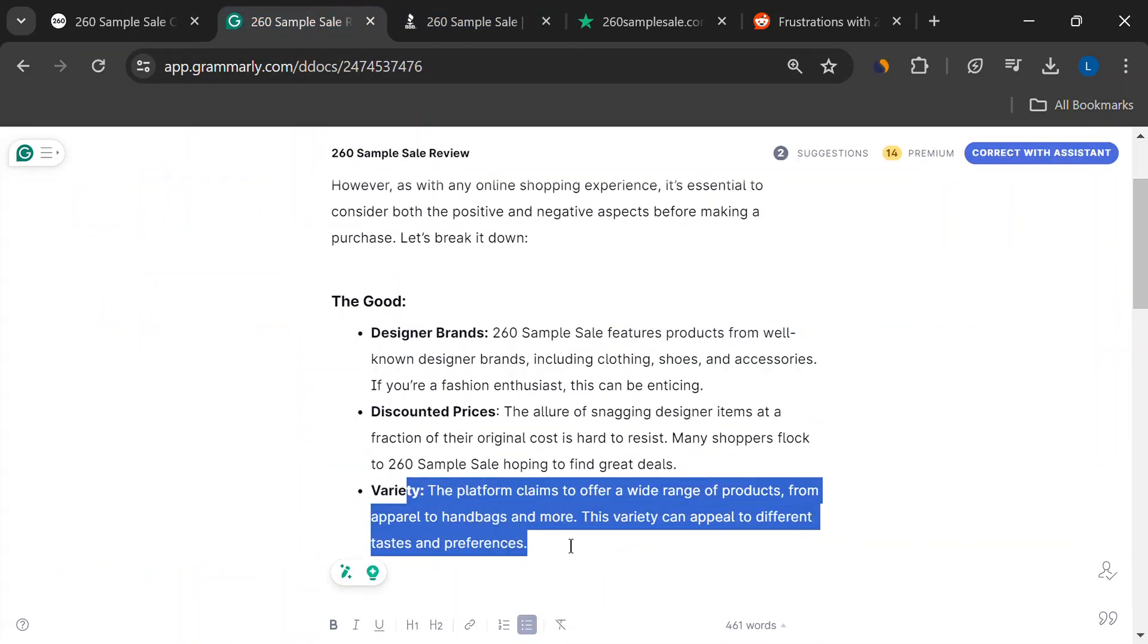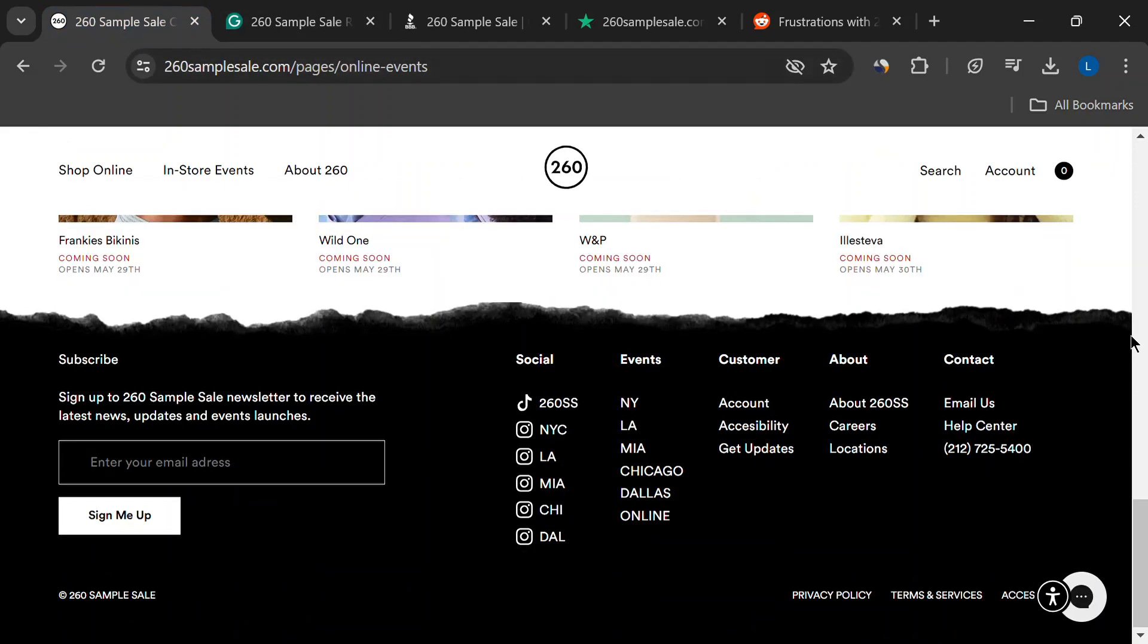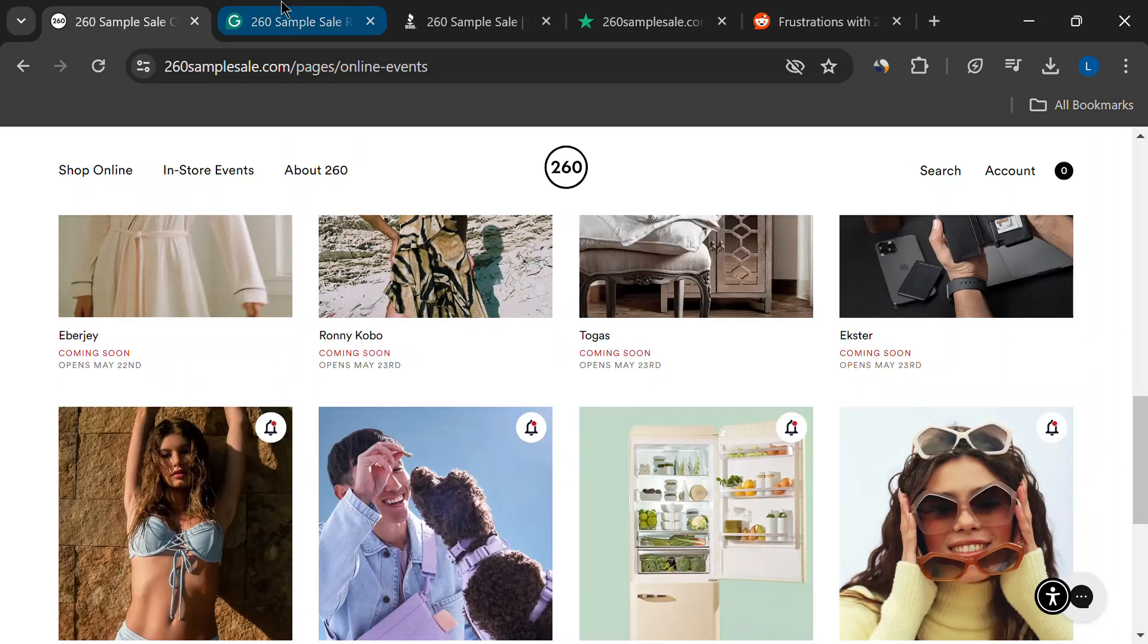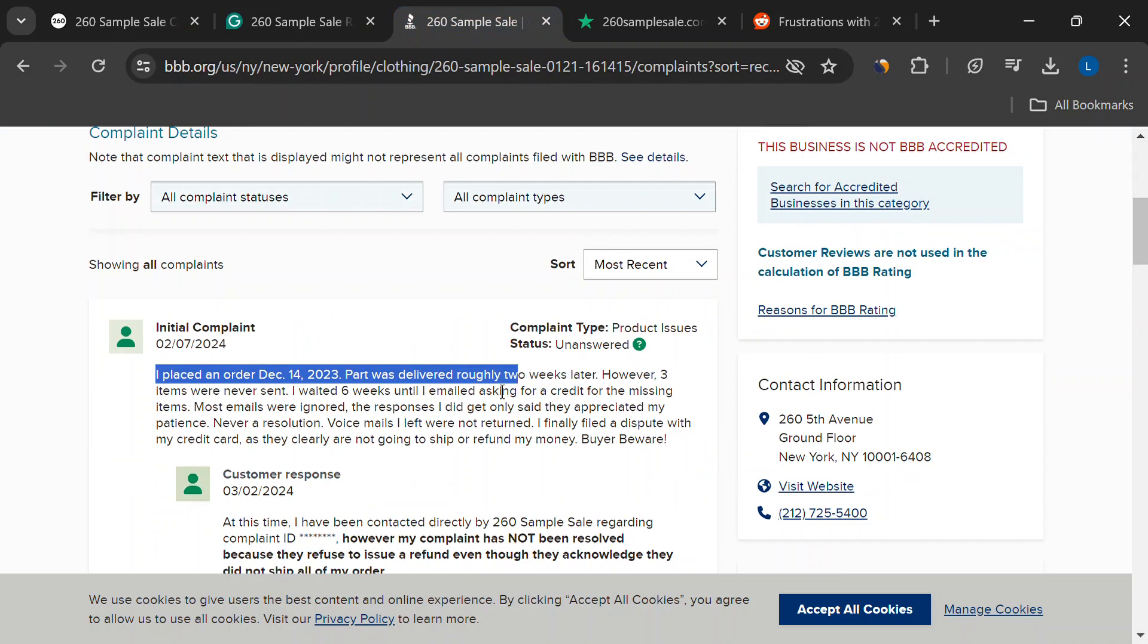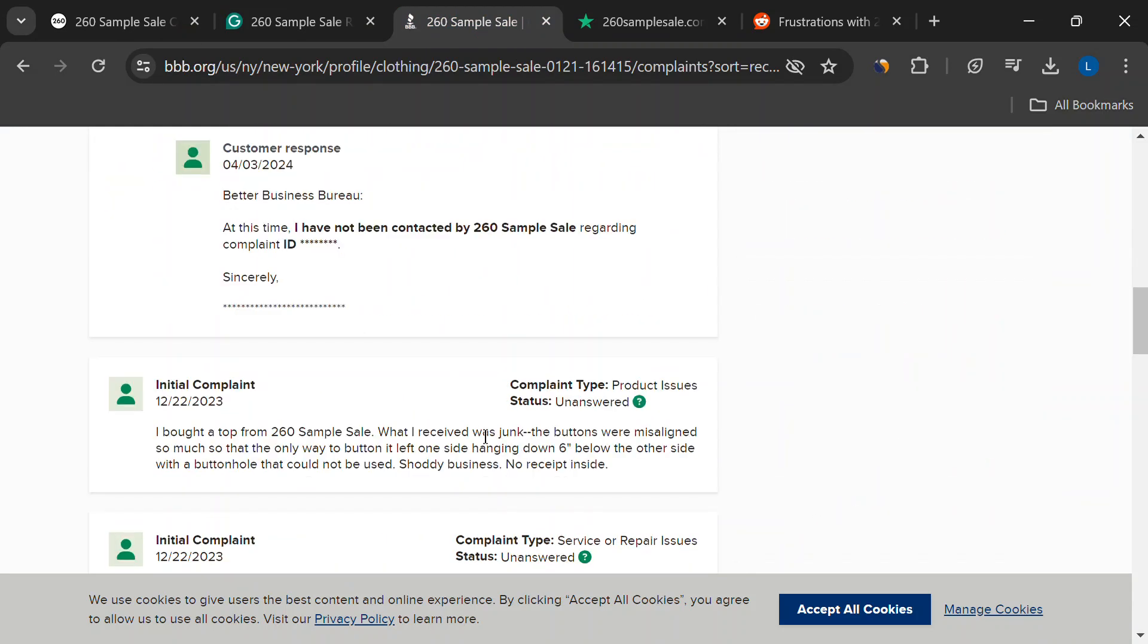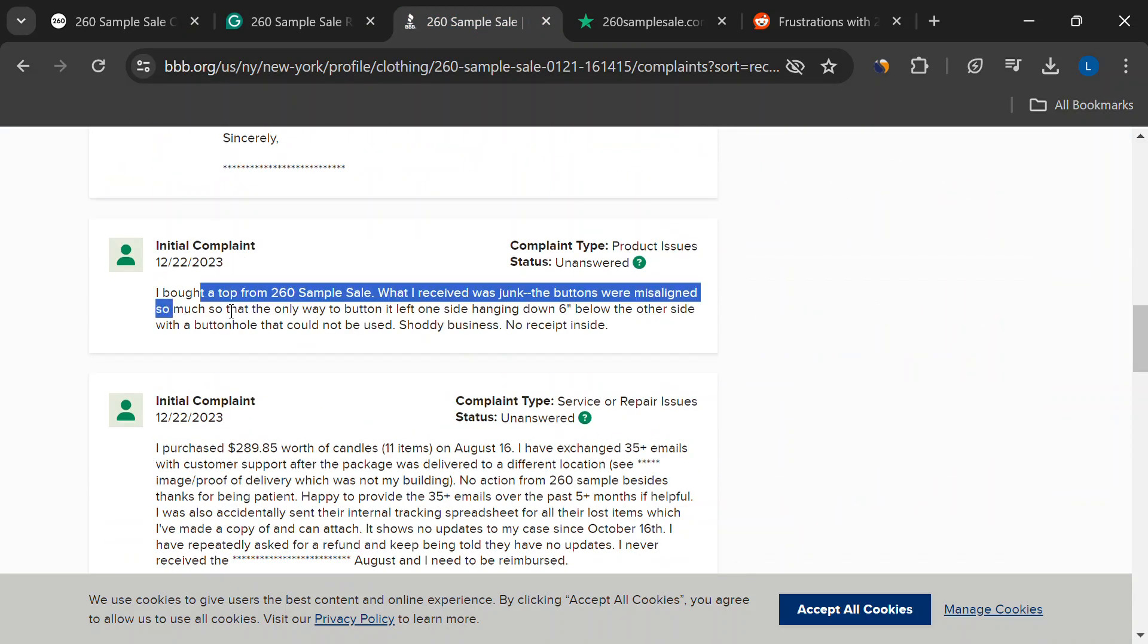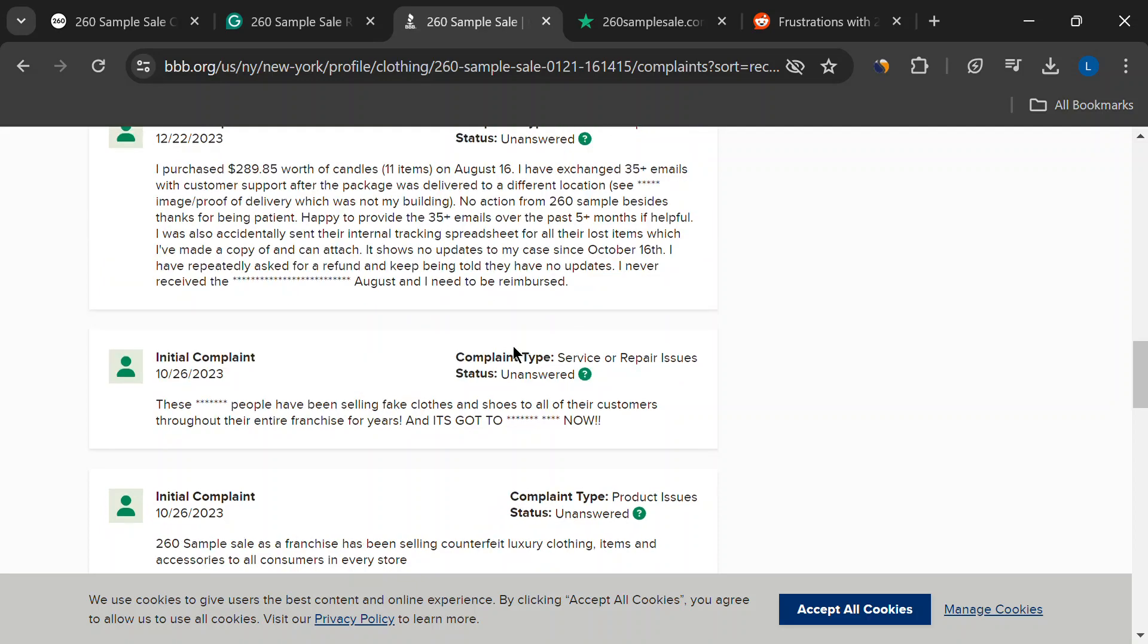Okay, now for the not-so-pretty side. We've got to be real, right? Here's where things get a little dicey. Customer reviews have some red flags waving. People are saying customer service is a nightmare. Missing orders, wrong items, and radio silence. These are common complaints.